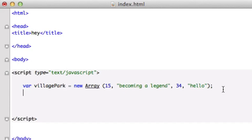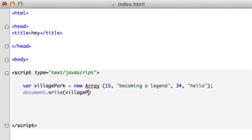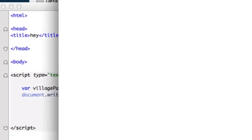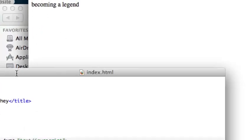Let's go ahead and output this. document.write. And let's add our variable, villagePark. So to index a value in an array, we don't use parentheses again. We don't use curly braces. What we use is brackets. So for Becoming a Legend, that's 1. Let's close this beast out. Let's give it a semicolon. Save it. Now let's reload it in our browser. There it is, Becoming a Legend. OK, perfect.